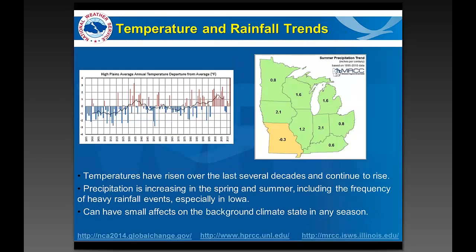One more thing contributing to our climate outlooks are the trends in the area. Temperatures do continue to rise in our area — they've trended warmer over the last several decades, especially in the winter months, and our outlooks take that into account. Additionally, especially looking in Iowa, precipitation has been tending to increase in the spring months and into the summer, particularly in how frequently we get heavy rain events. This is background information that we keep in mind as we start to look at what our outlooks might be — there's a trend underlying everything else going on.